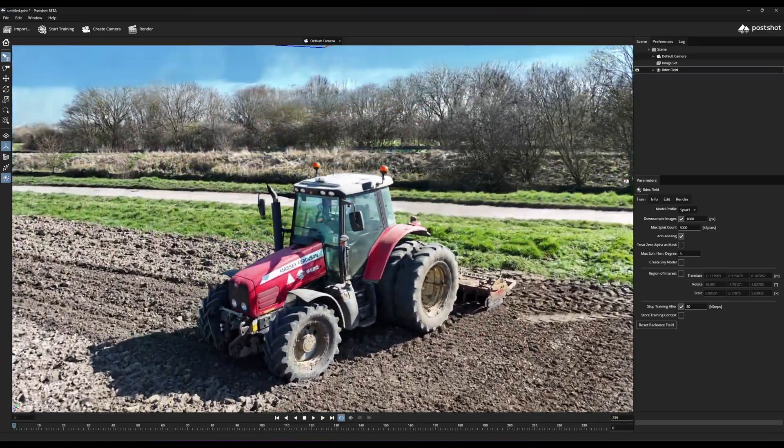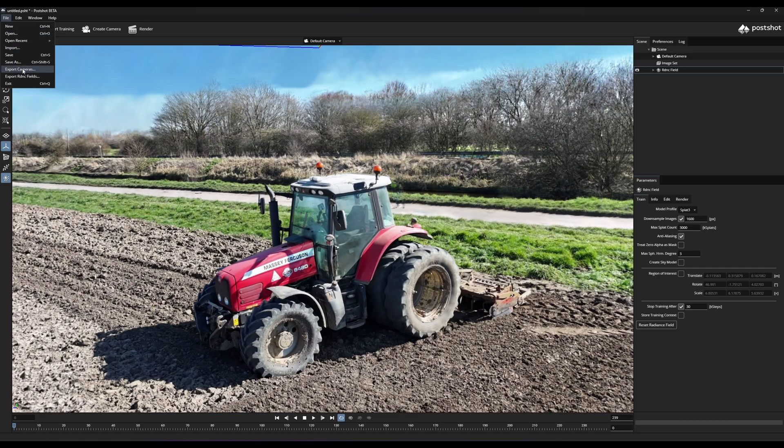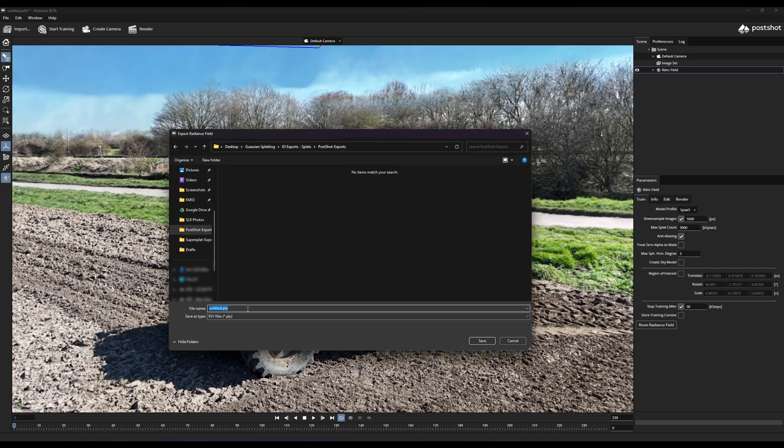When complete, clean if necessary and export the radiance field to a PLY file.